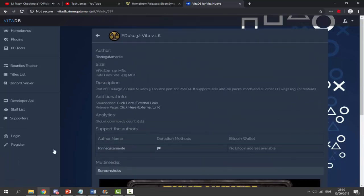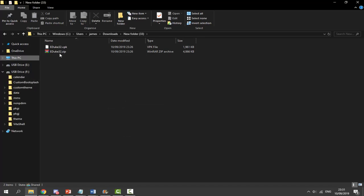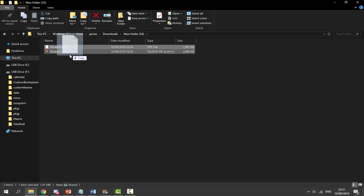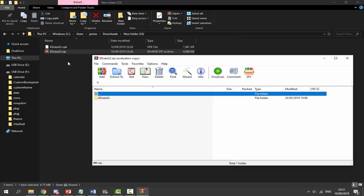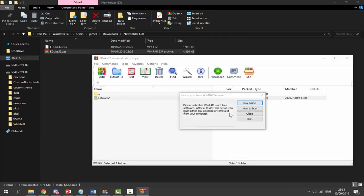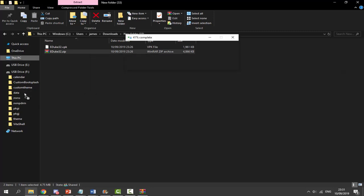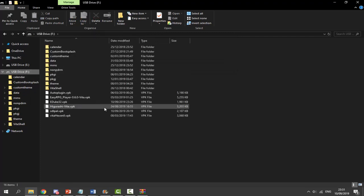Once you've got the files, go to your downloads folder to find them. Make sure your PS Vita is connected. First, drag and drop the eDuke32 VPK onto the root of your PS Vita. Next, get the eDuke32 zip file — inside it there's a folder that goes inside your data folder, so just drag and drop that across. That's literally it for the computer side.